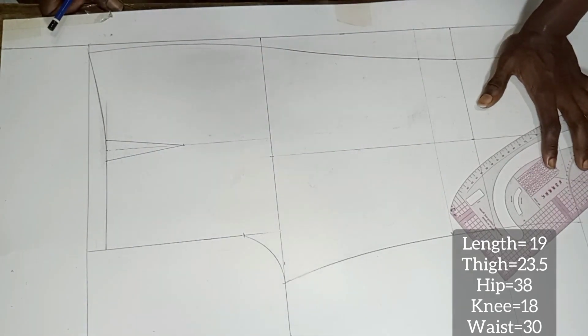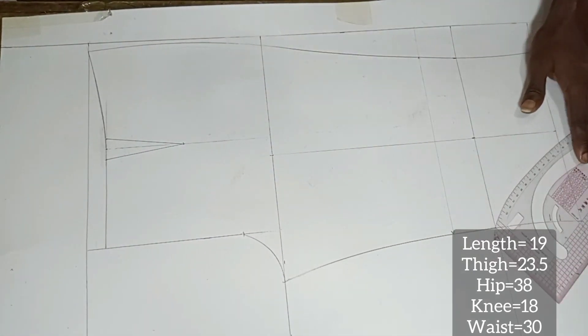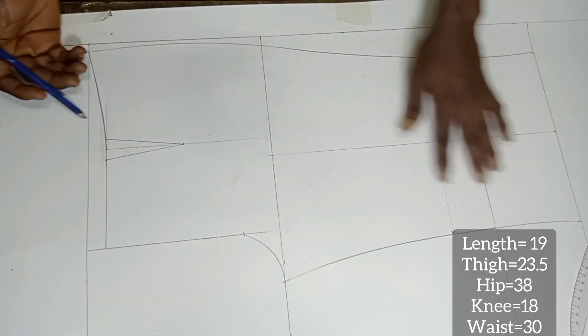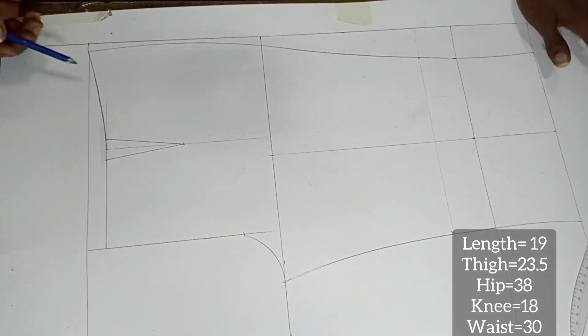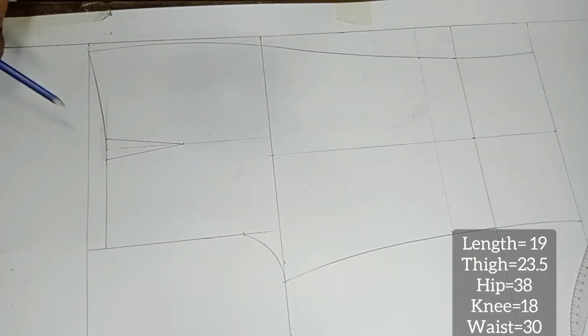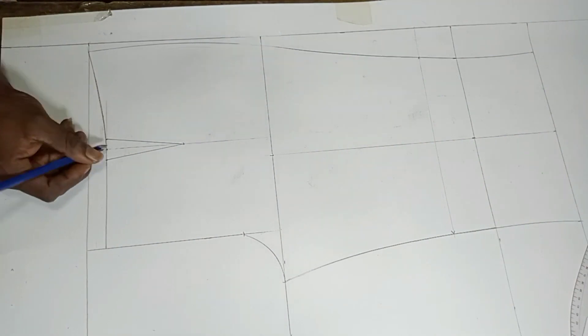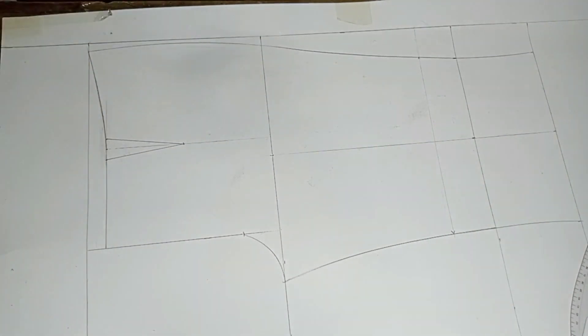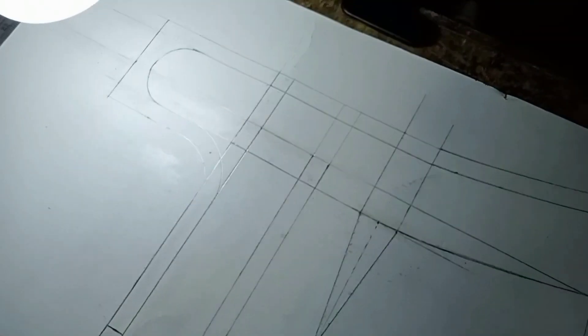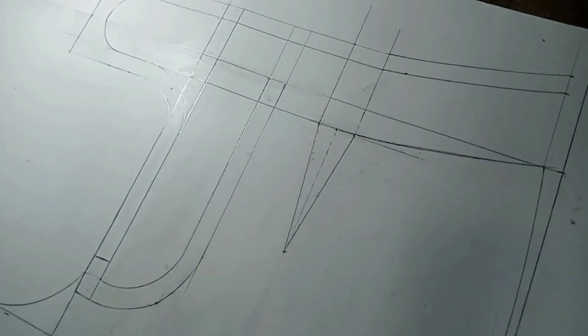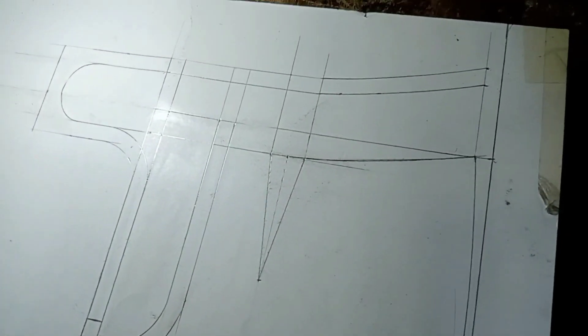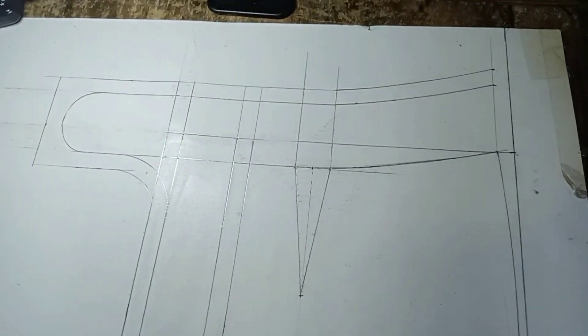Let's call it a day today. In our next discussion we are going to talk about the back part and we are going to treat the building of the band on the pattern.